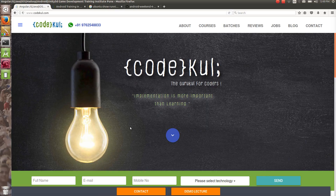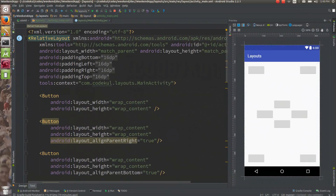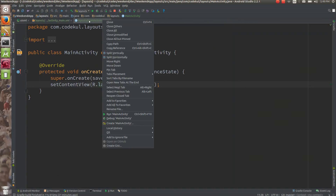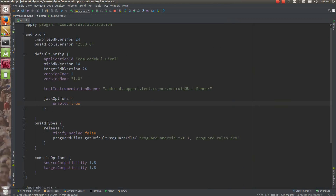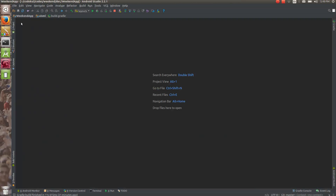Now let's see how to work with the nesting of the layouts — how you are going to insert one layout into another layout. We will see. So in our existing code, I just want to show you how nesting would be working.